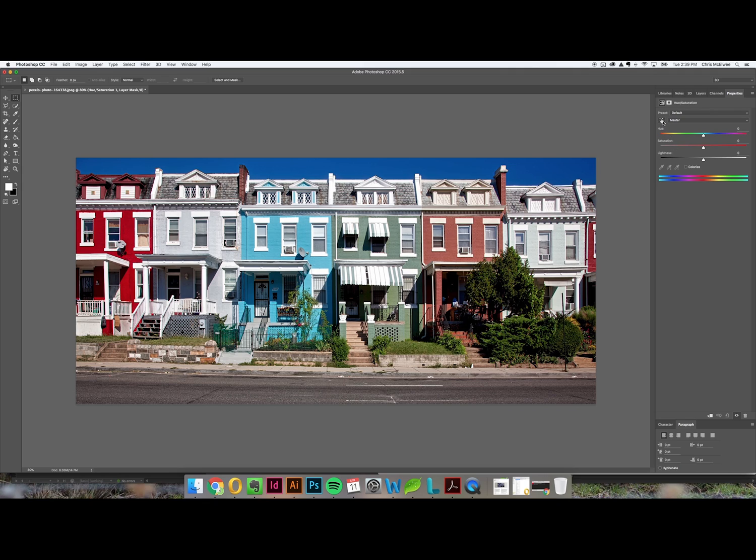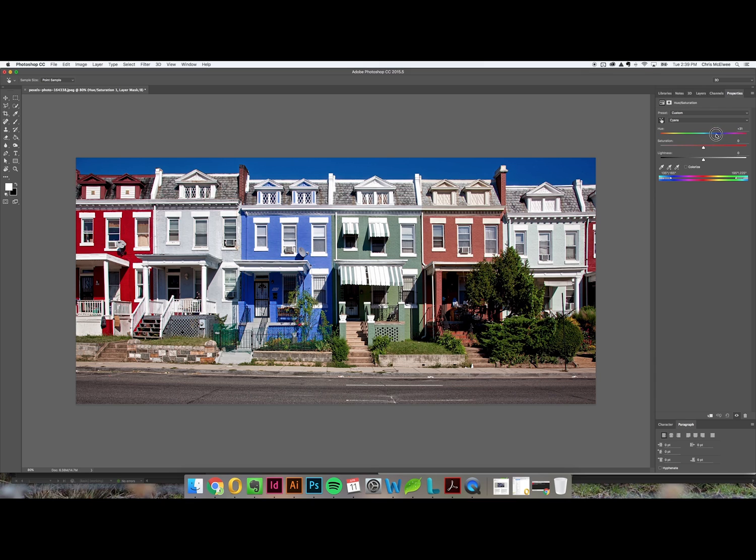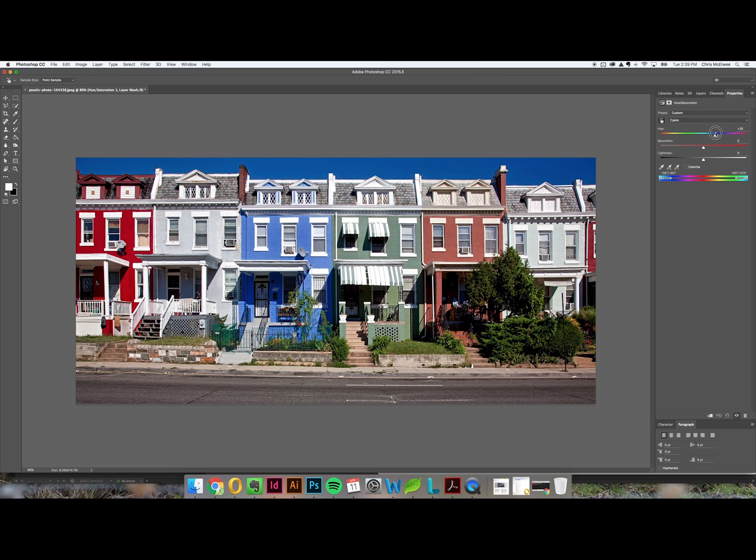So you're going to click this icon here that's a little finger. You're then going to select the color that you want to replace, in this case it's this baby blue again, and then I'm going to select a color that I want to replace the baby blue with. So you can see that this is happening instantaneously. I don't have to go in and mask around things, I don't have to get into the nitty-gritty here, this is really simple.